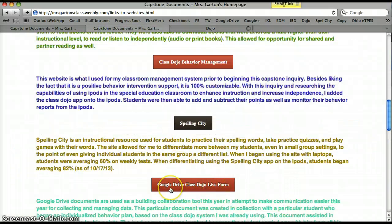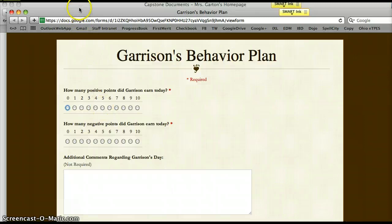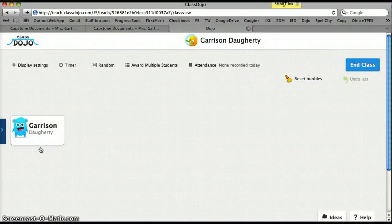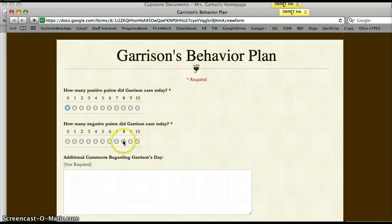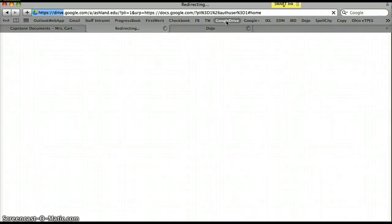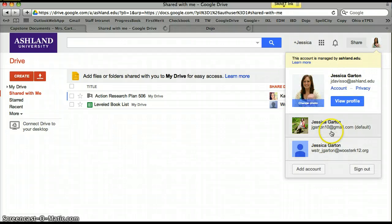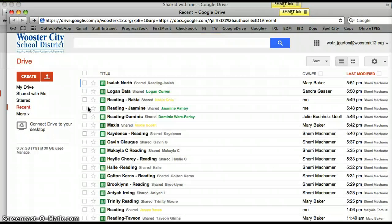There's also a Google Drive ClassDojo live form. I have one student on an individual behavior plan who has a class of his own — just him — and he carries one iPod with him during the day. At the end of each day I go to the form and track how many positive and negative points he earned along with any comments about his day. That data goes to a Google Drive document, which keeps track of all his behaviors and gives us the information needed for any meetings.